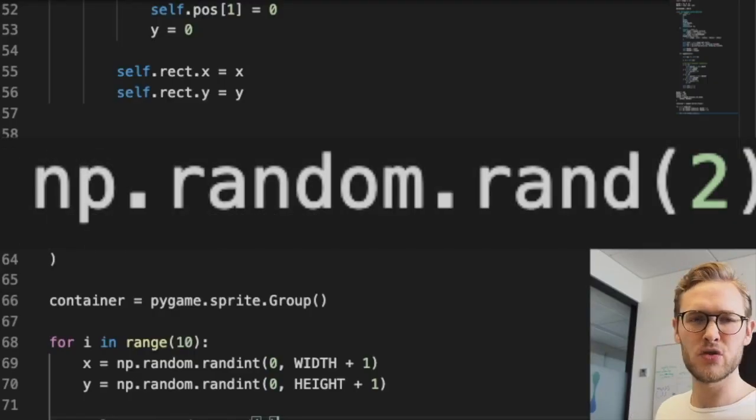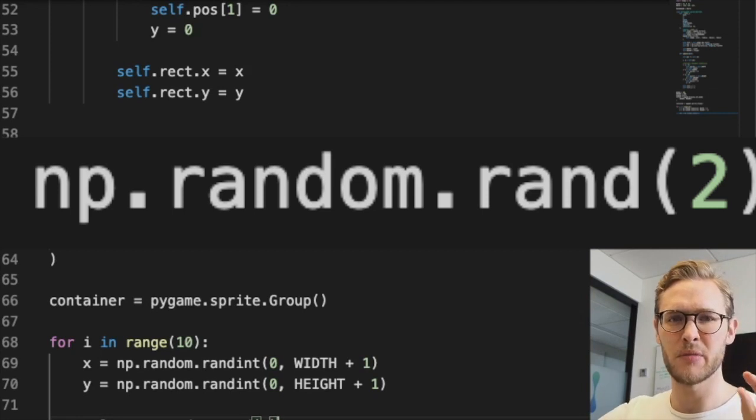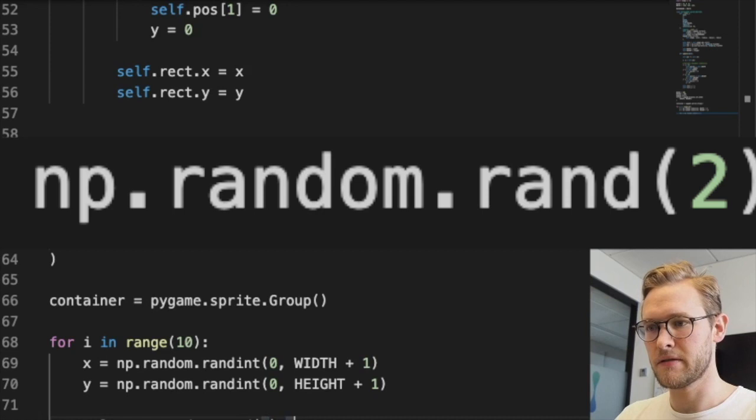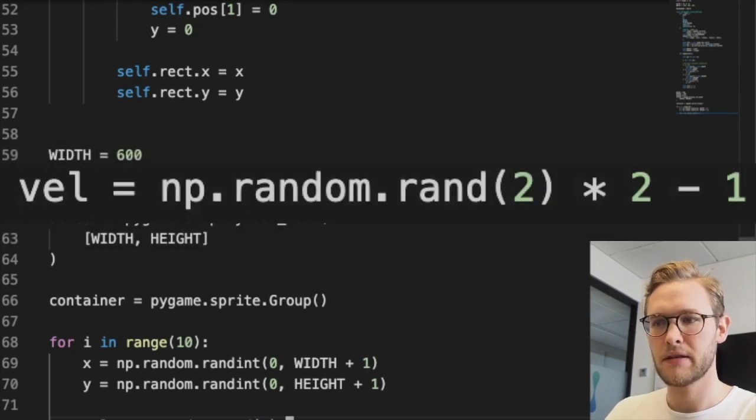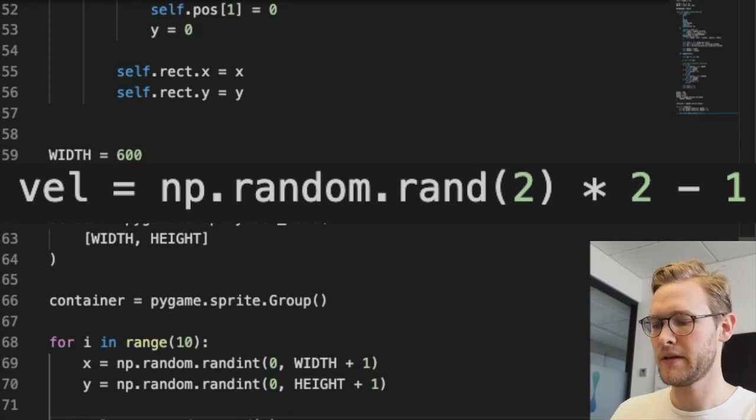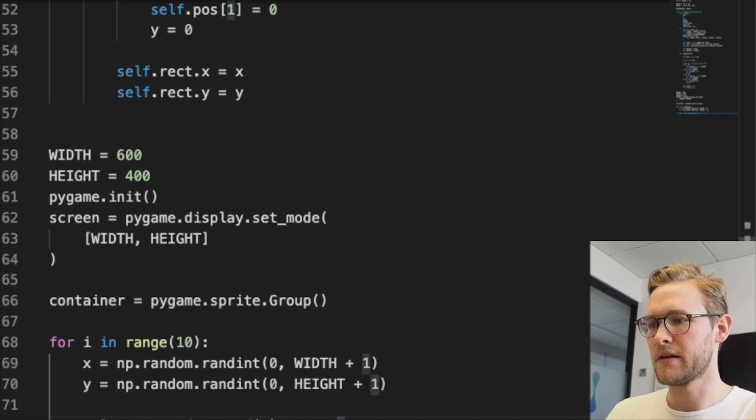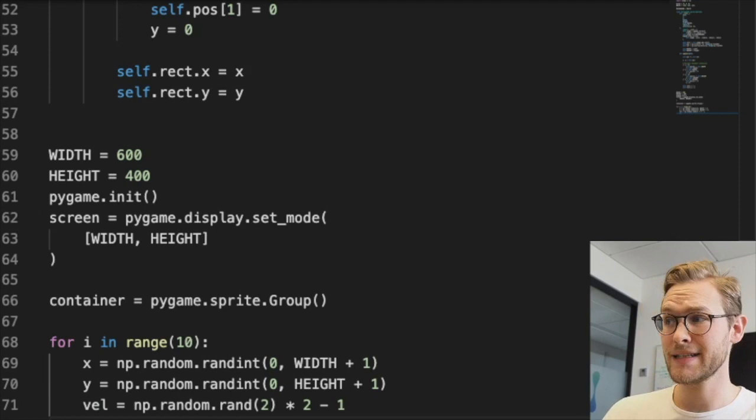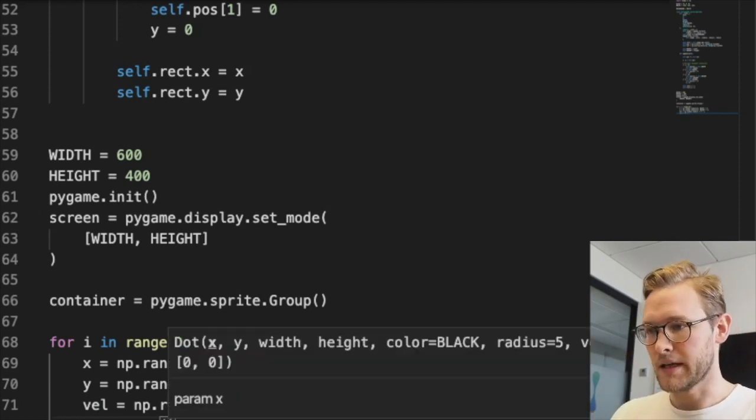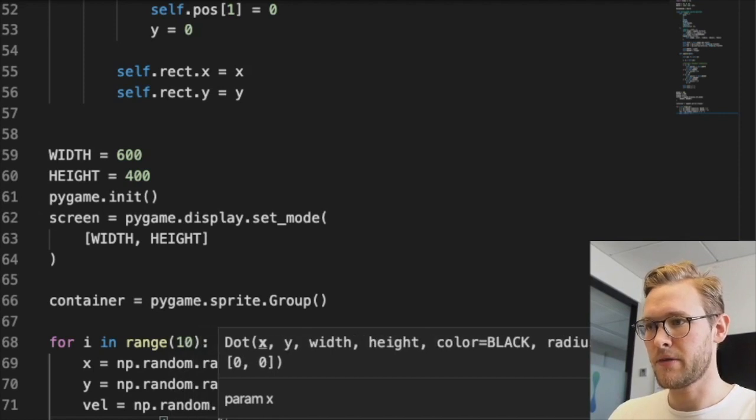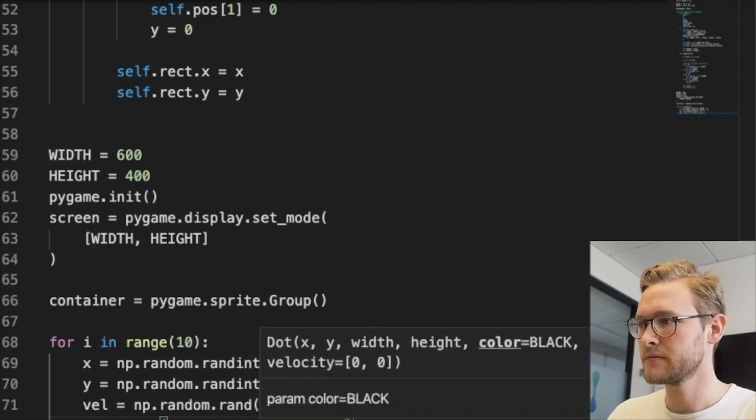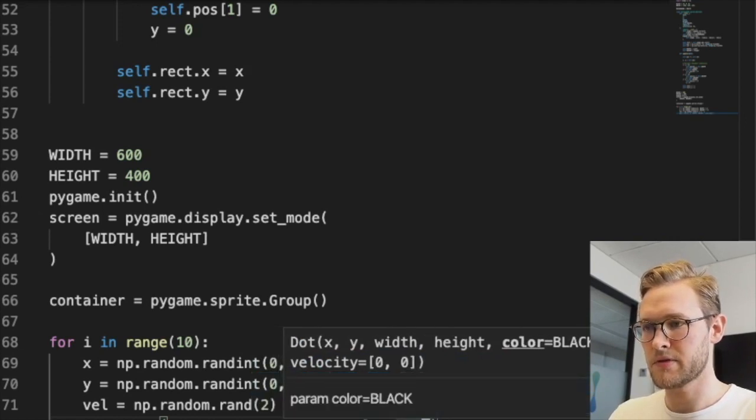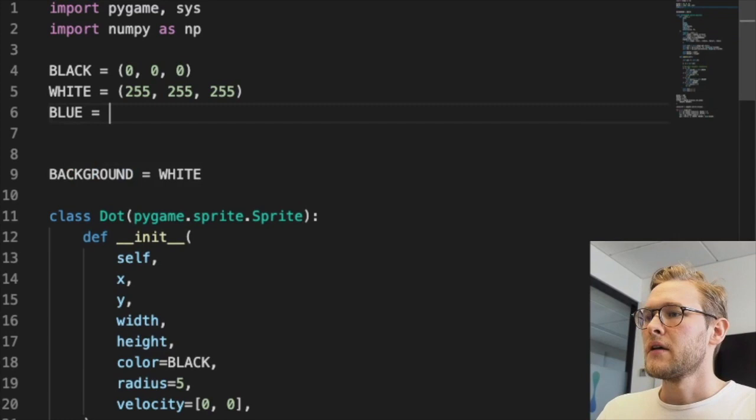That's an array of two variables, each a random number between 0 and 1. If we multiply by 2 and subtract 1, we get numbers between -1 and 1. That will be our random initial velocities. Then guy = Dot() - we need x and y, width, height, and color.